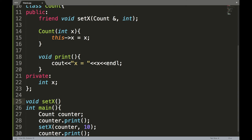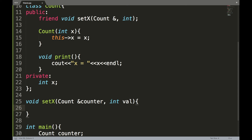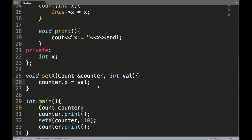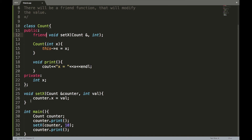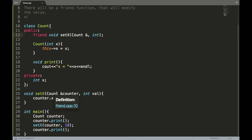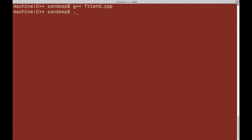I define the set_x function outside the class, taking one object as parameter and one integer value as parameter, then assigning that value to x. I also assign a default value of x=0 in the constructor so object creation works without arguments. Compiling and running the program shows x is 0 first, and then x equals 10 after calling set_x — demonstrating the friend function changed the private variable.